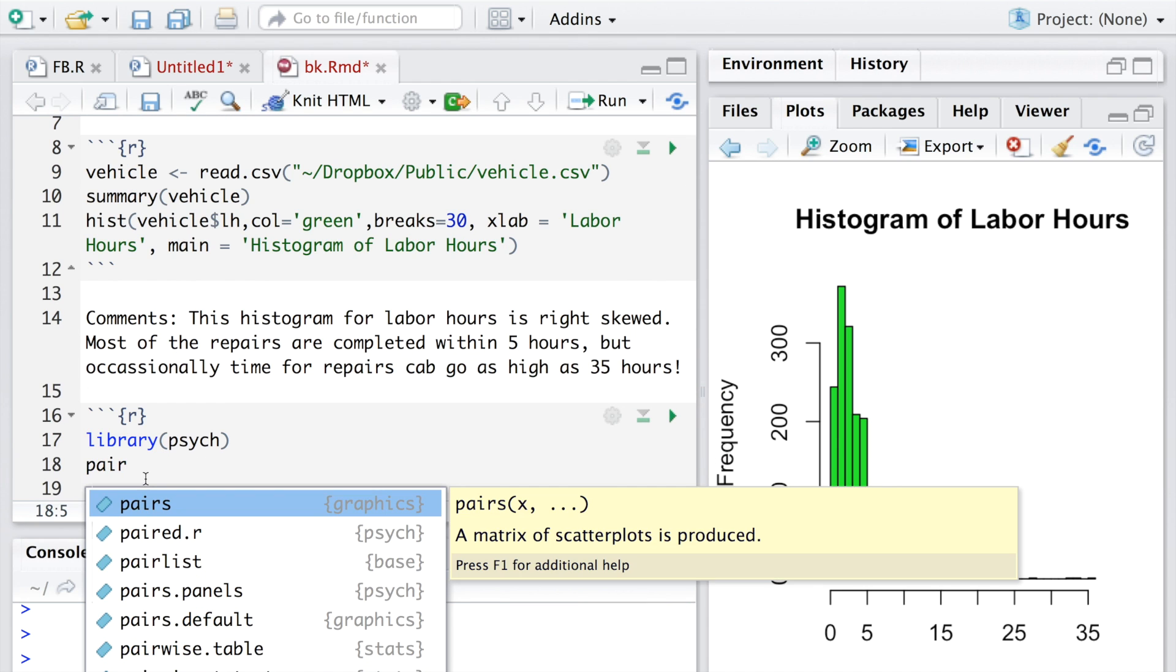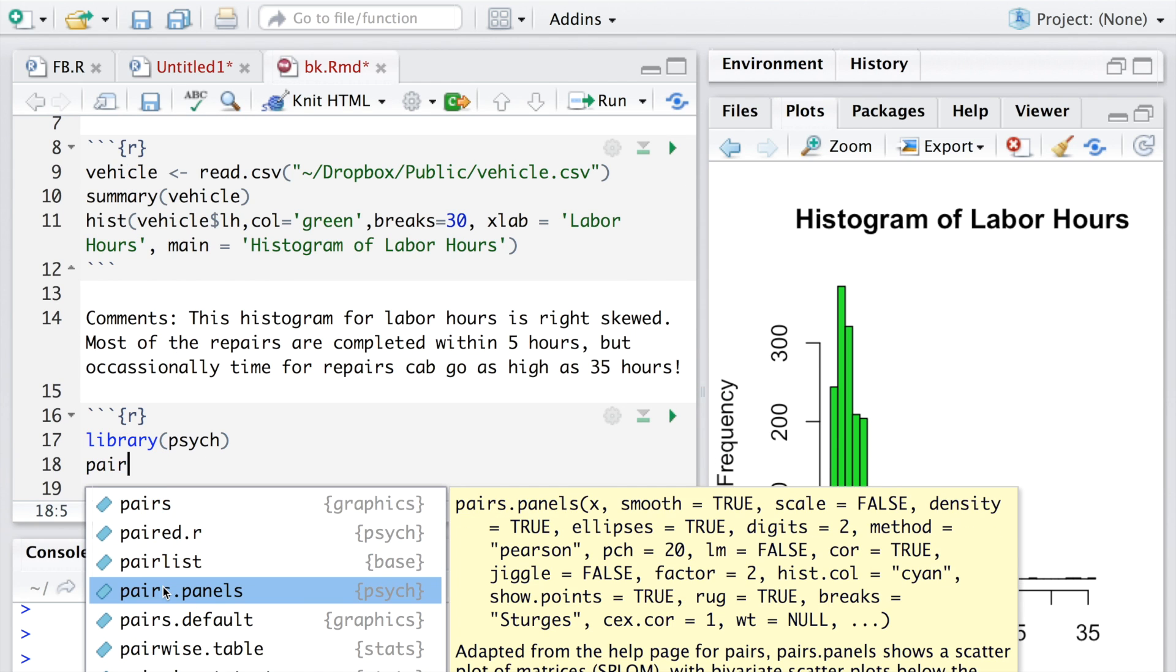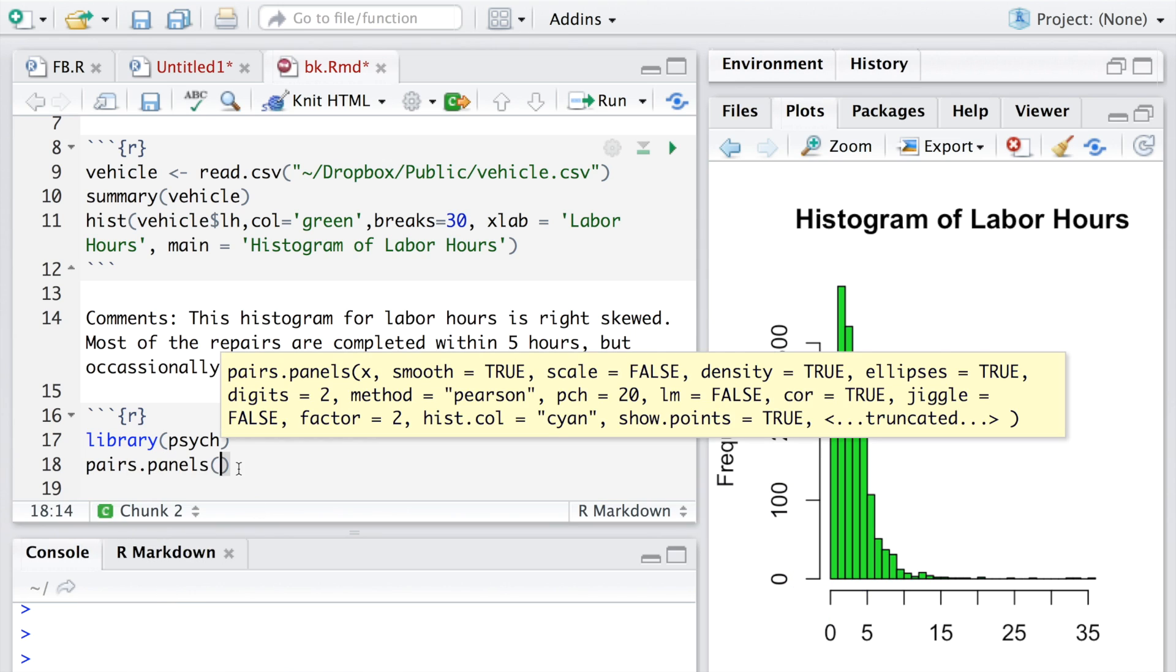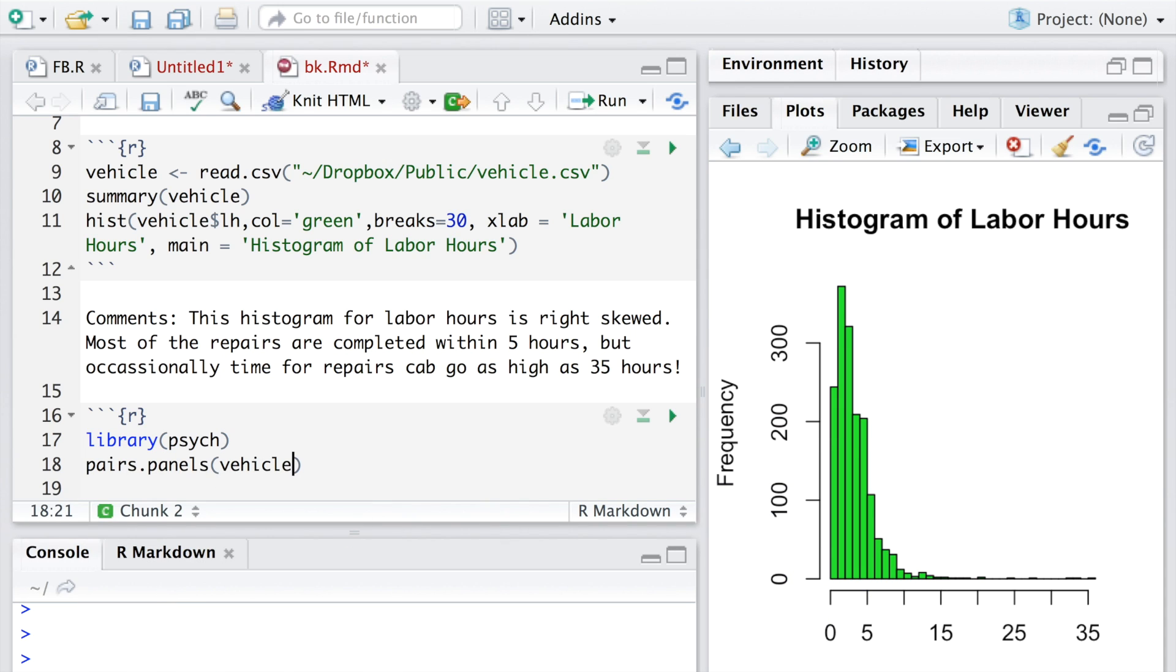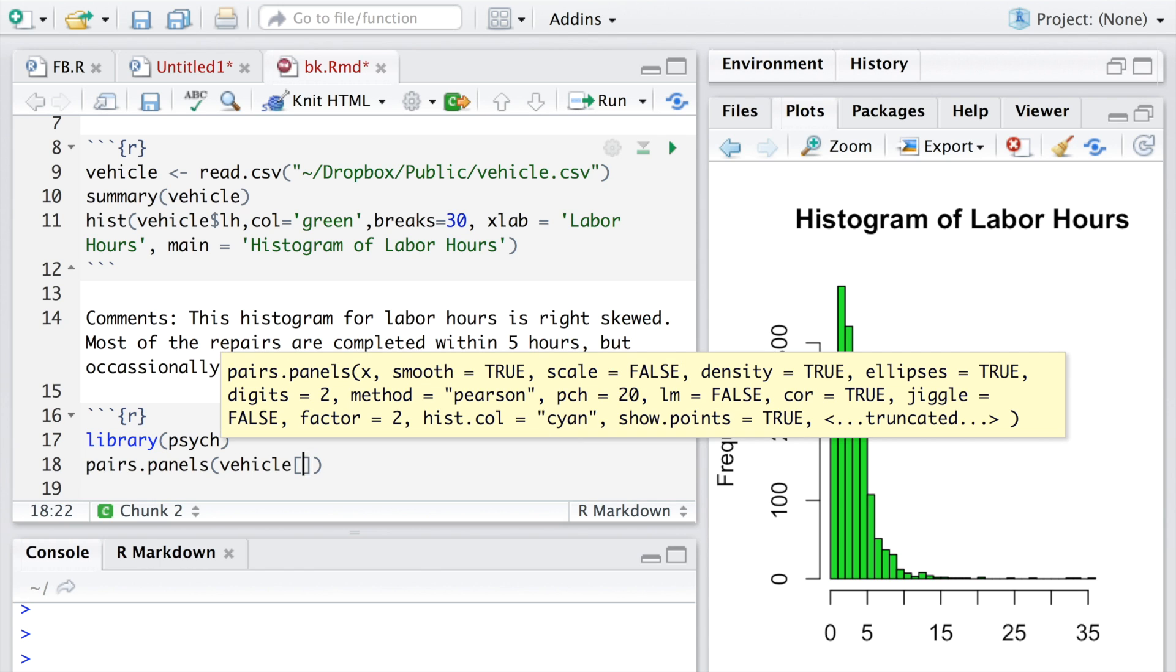I'm going to create a graph using pairs.panels. We'll be using all the quantity variables in the file, so they are from column 2 to 6. If we run this, this is the kind of graph we get.